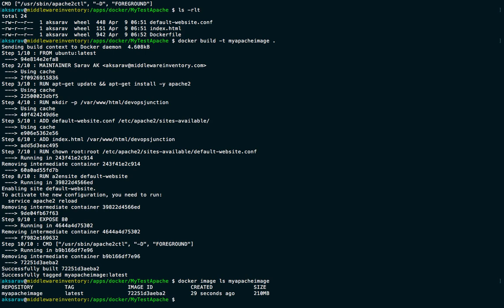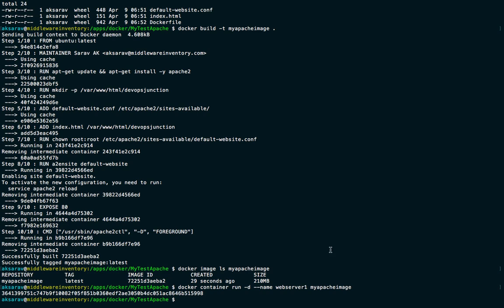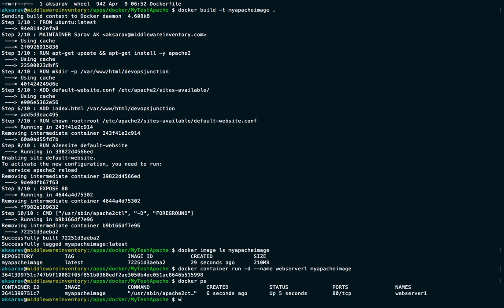Now let's create and start the container. We use 'docker container run'. The '-d' flag detaches the container from the terminal so it runs in the background, similar to using ampersand in Unix. I'm naming it 'web-server-one' — that's optional, you can use the container ID instead. Then specify the image name 'my-apache-image' and press Enter. We got a container ID.